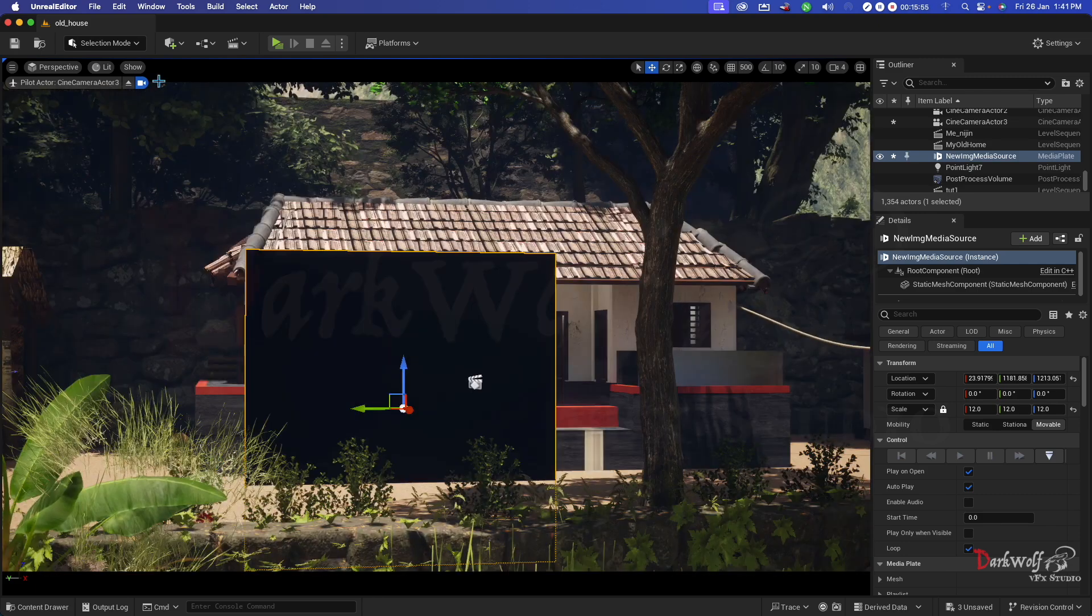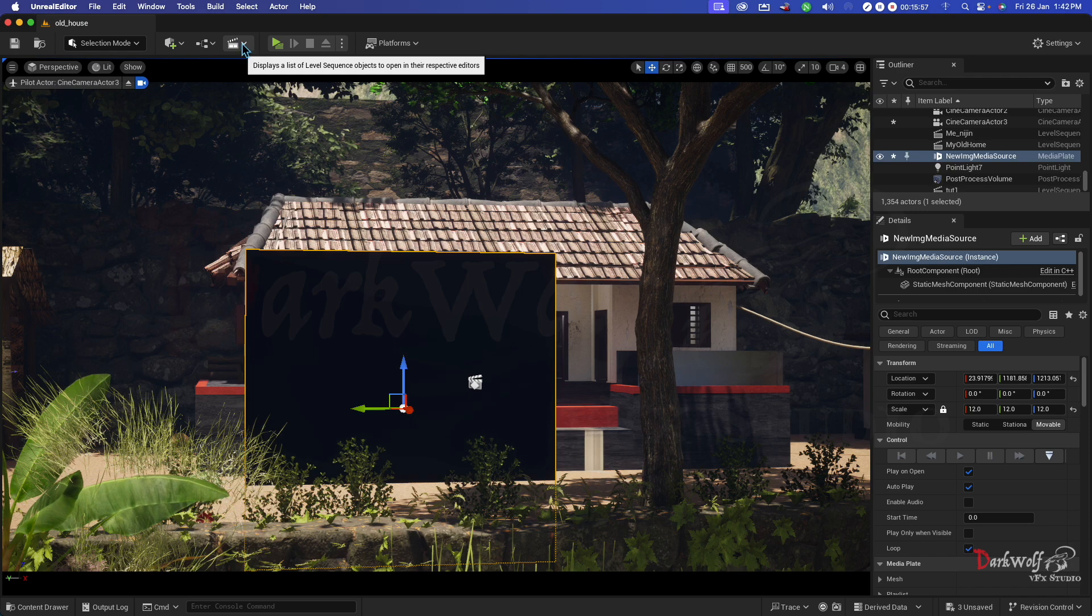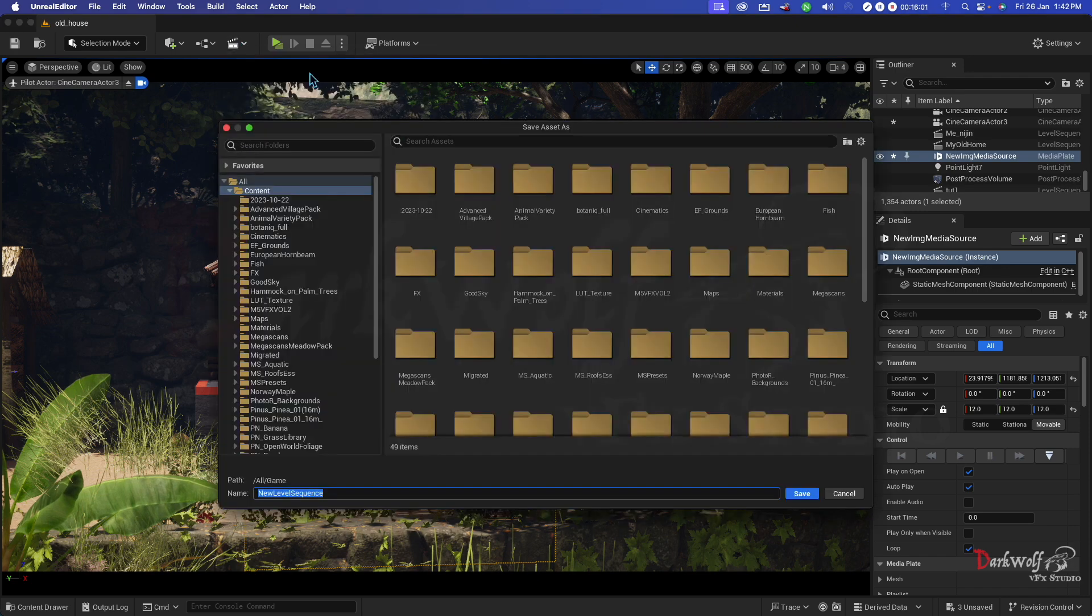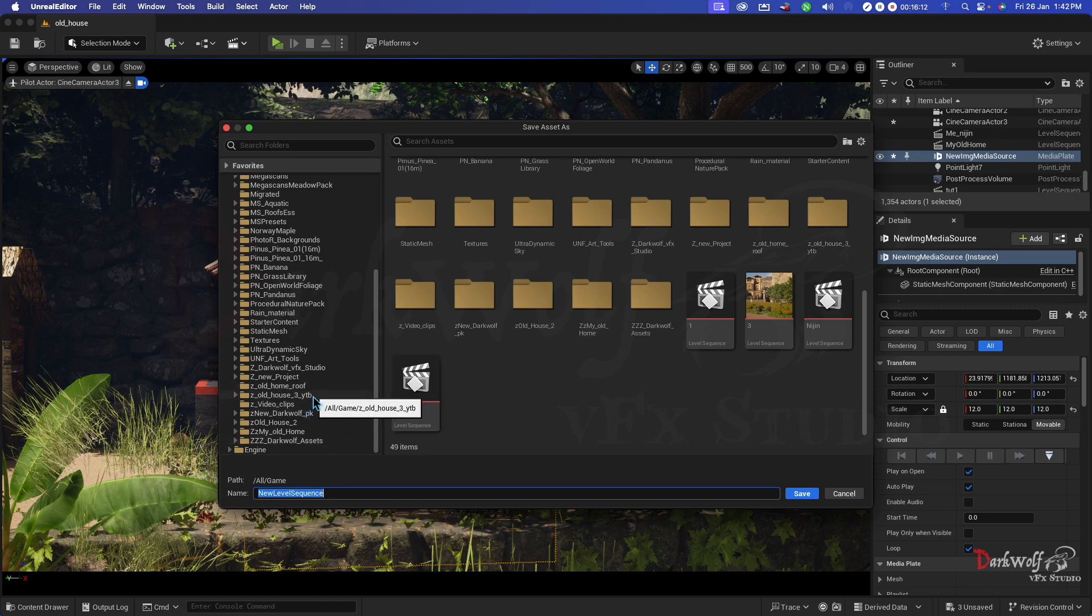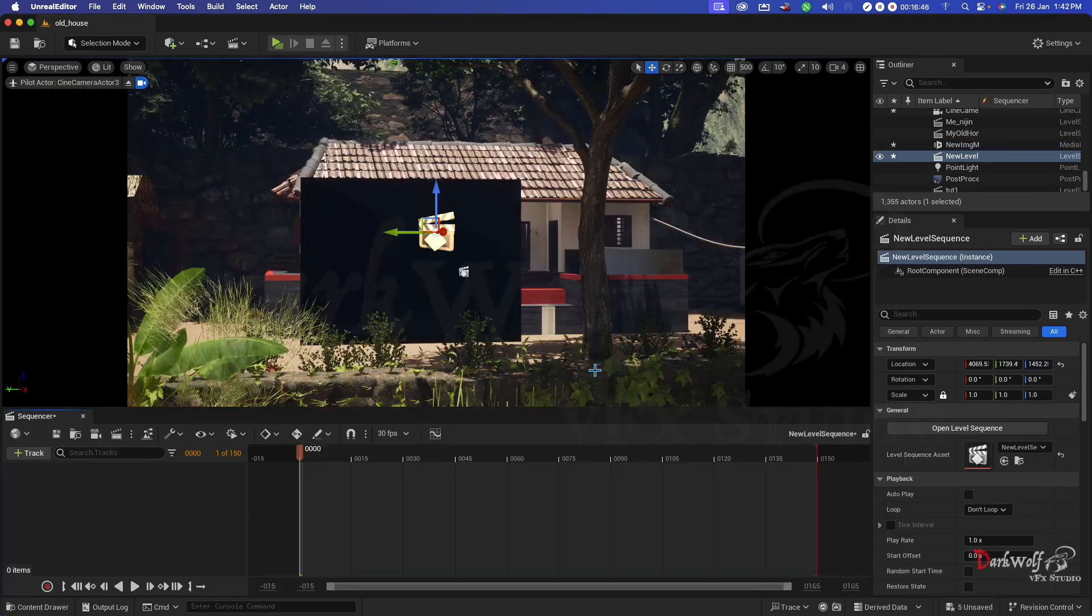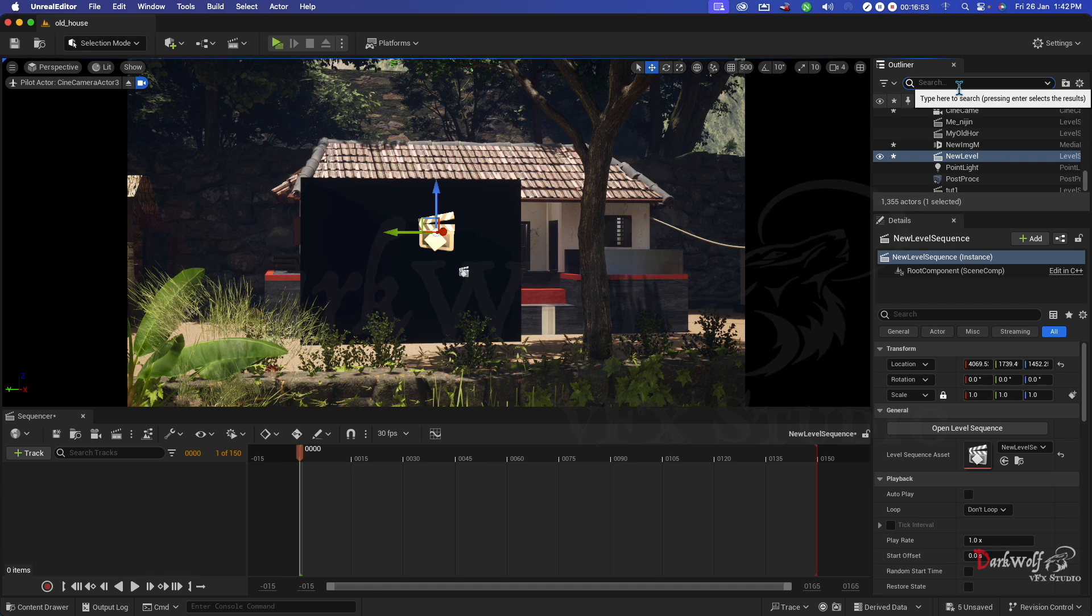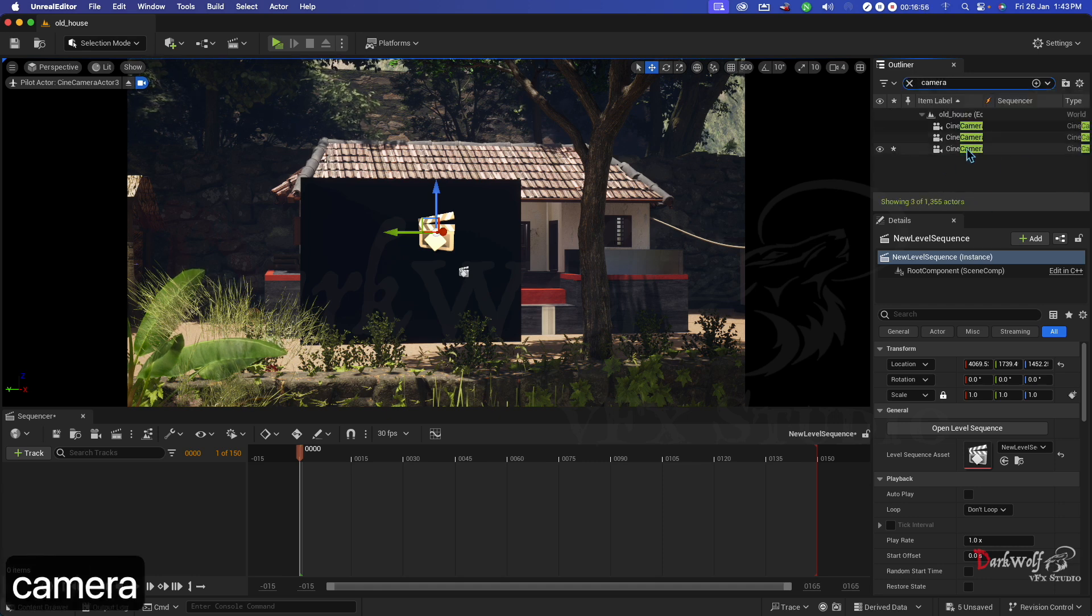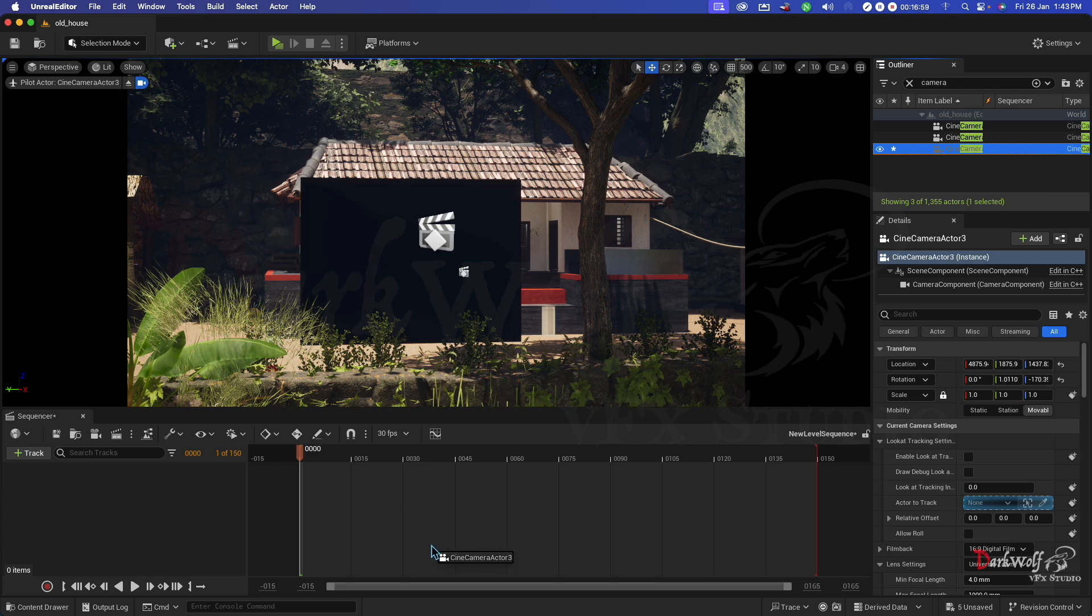Now I am going to create a video. Click this. Add a level sequence. Choose a folder and rename it. Then click save. Now we get a timeline like this. Add our camera 3. Add to this point.